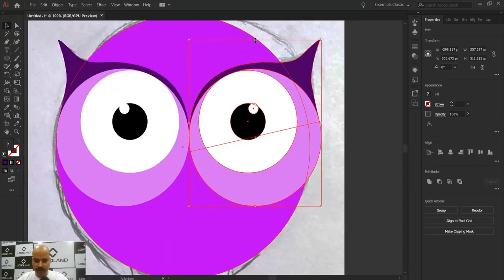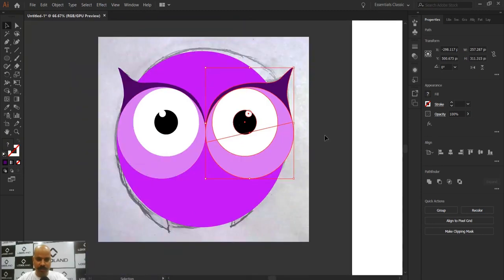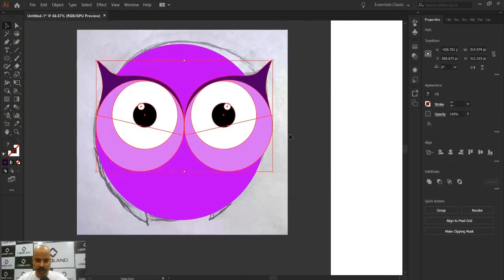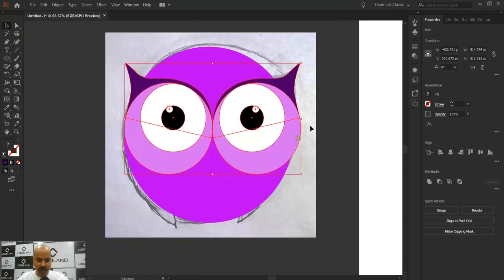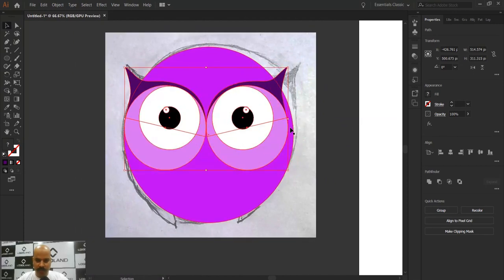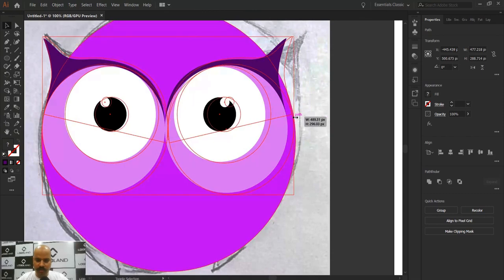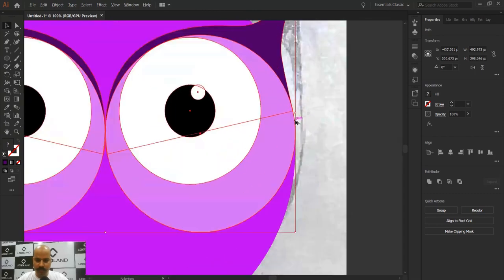There's one issue with this eye — it's sticking out of the circle. I want it to remain within the circle like the other one. To fix this, I'll select both eyes together, and while pressing Shift to deselect the background circle, I'll reduce the size of both eyes proportionally.